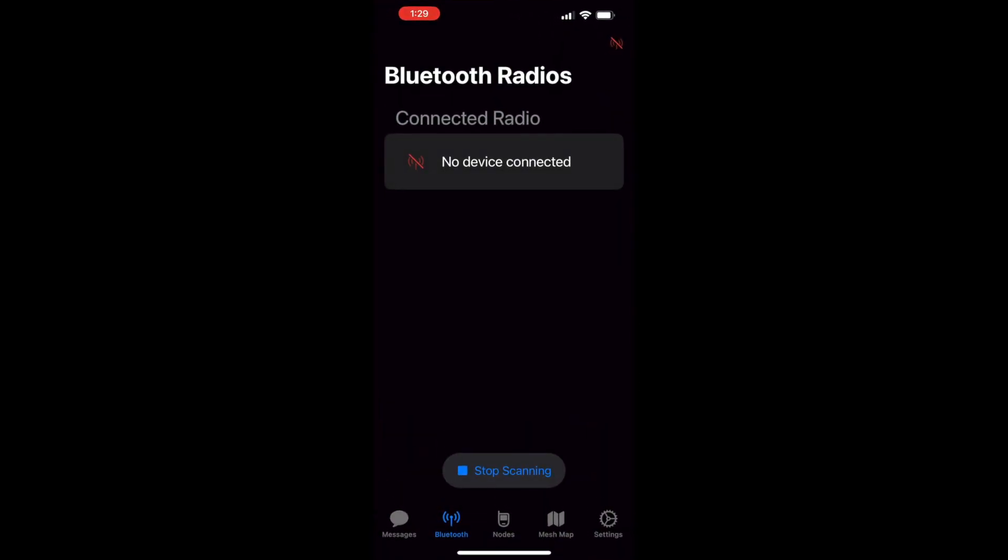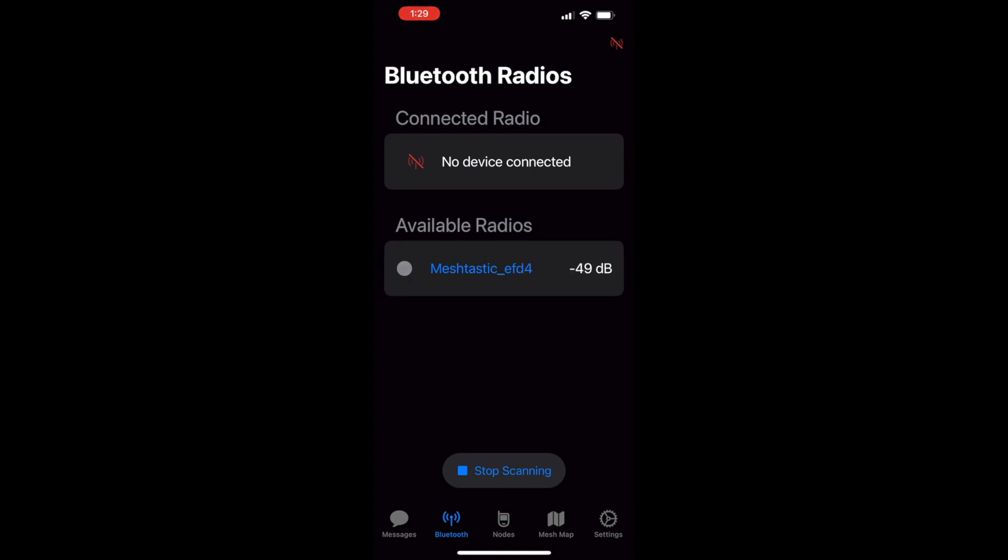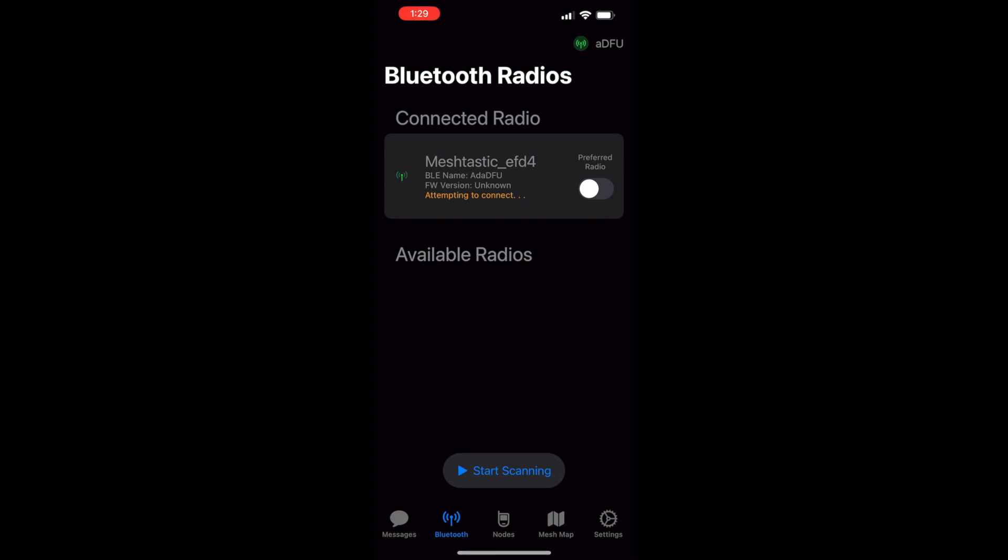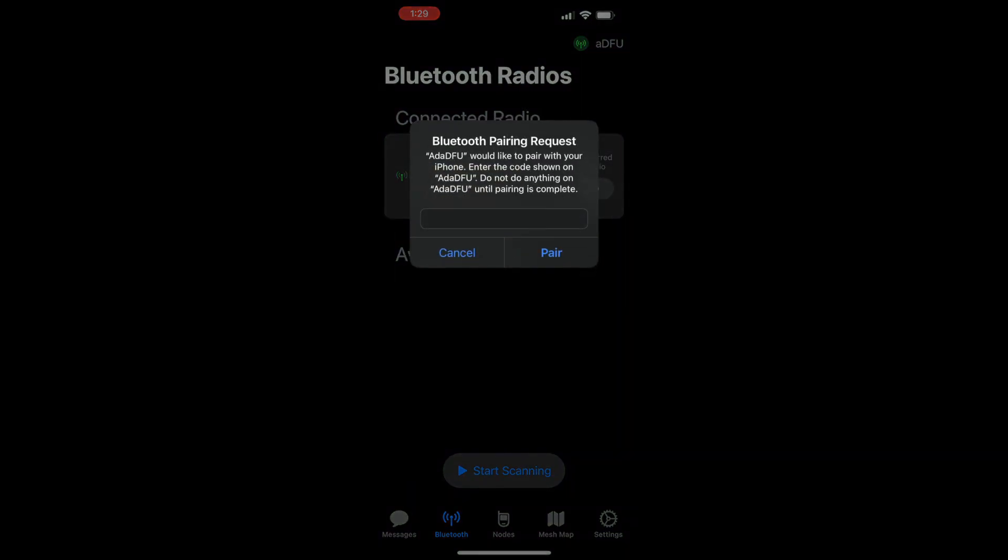Now we can go ahead and pop over to the MeshTastic app. Our device is rebooting now with the new firmware, so it'll pop up here. We can connect to it again.